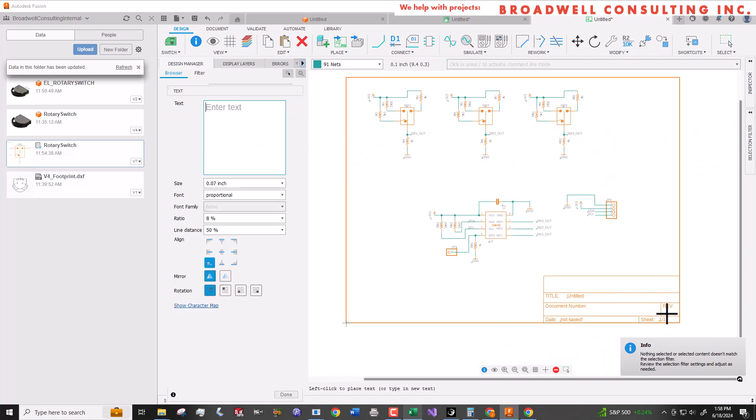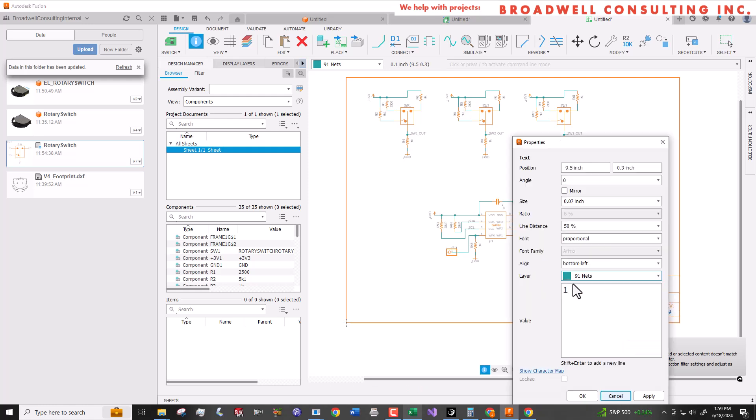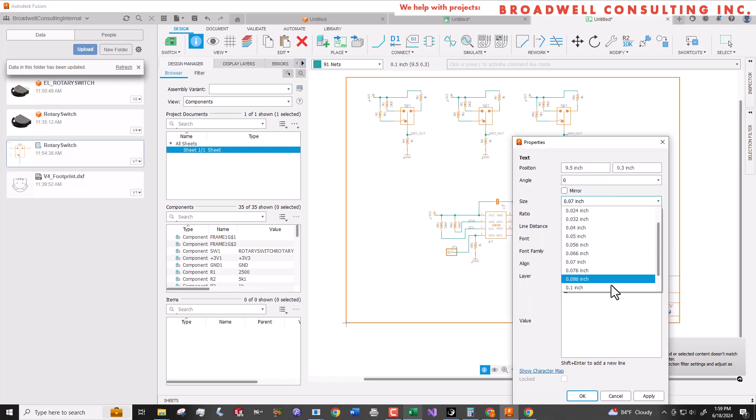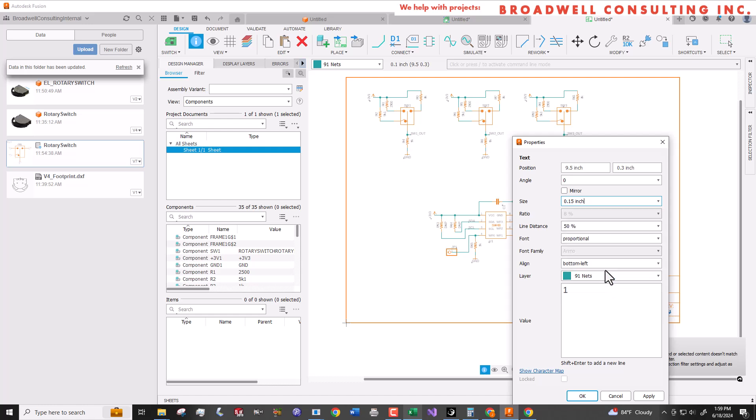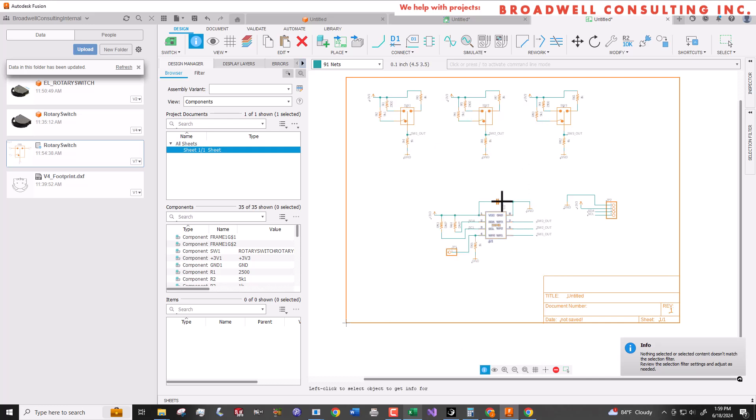We'll add text to the rev area to add a rev number and then that will complete our schematic. We'll go to file and save it and then prepare for the next video where we will create a PCB based on this schematic. Be sure to hit subscribe so that you'll know when that video comes out.